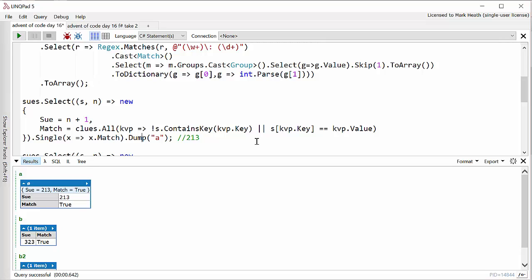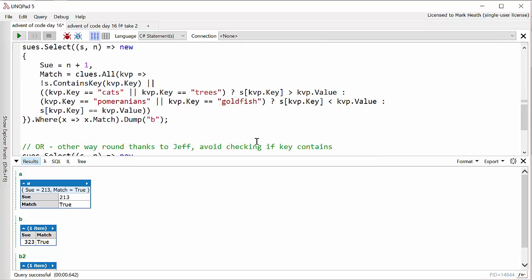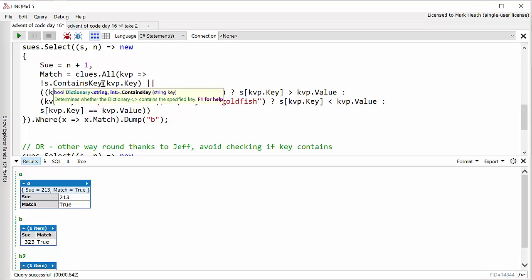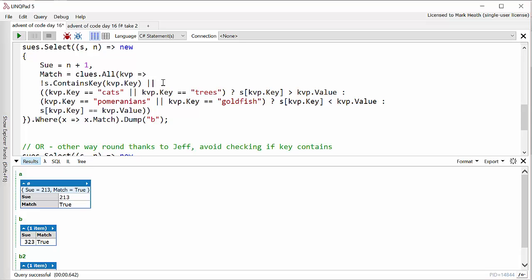Now as always my practice is to try and solve this myself in C# and F# but then I do like to look at other people's solutions to see what I can learn from what they've done. One thing I noticed from someone called Jeff who posted an F# solution was that I had over complicated the testing of each Sue.